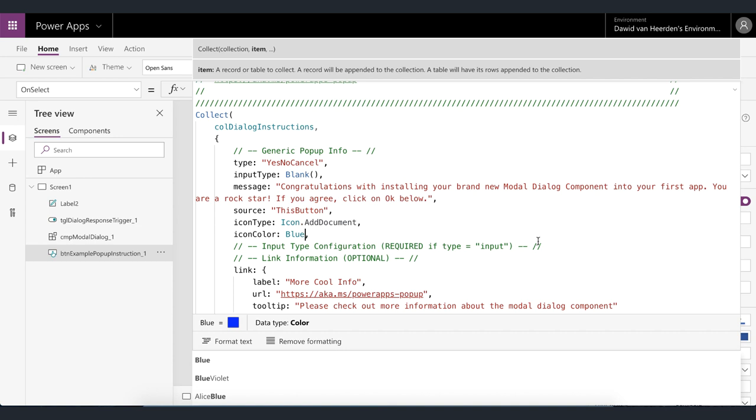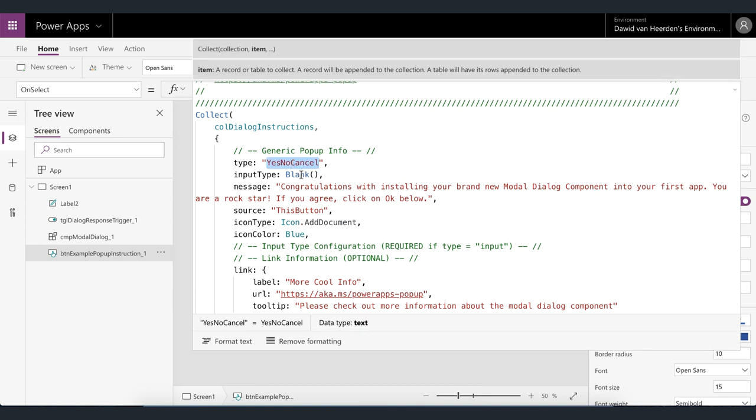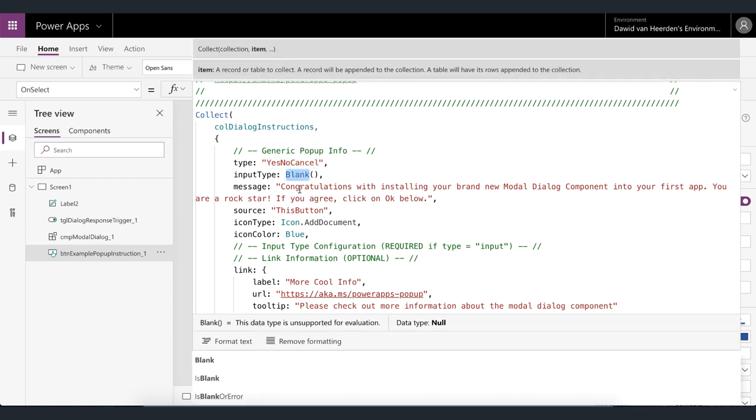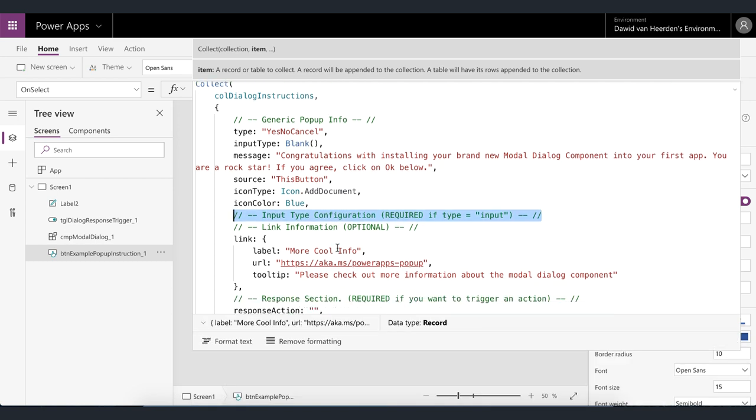and the input section we're not going to discuss at this stage essentially this goes together with the input type when you set the type to input and then specify the input type you have to specify configuration for that input type in this section but we're not going to look at that in detail right now. Then lastly we've got the link information and this is what is displayed at the bottom of the pop-up and it's optional so you don't have to specify a link but it's usually helpful especially if the pop-up discusses a business rule or a policy you can very easily have a link to a sharepoint policy in this pop-up or a help video even in stream that'll take the user directly to a video that discusses this specific issue that this pop-up is dealing with.